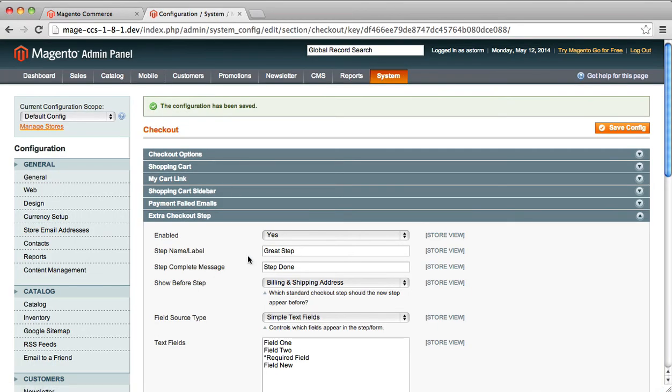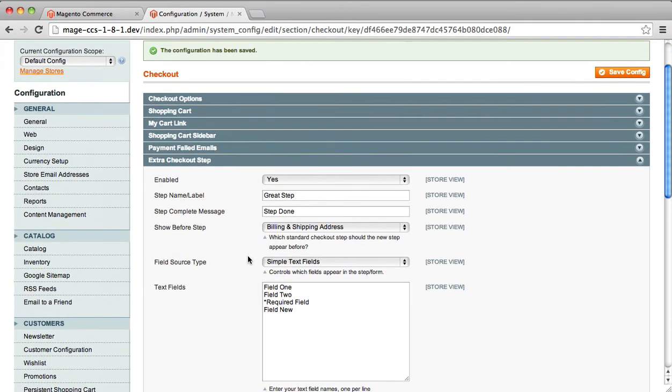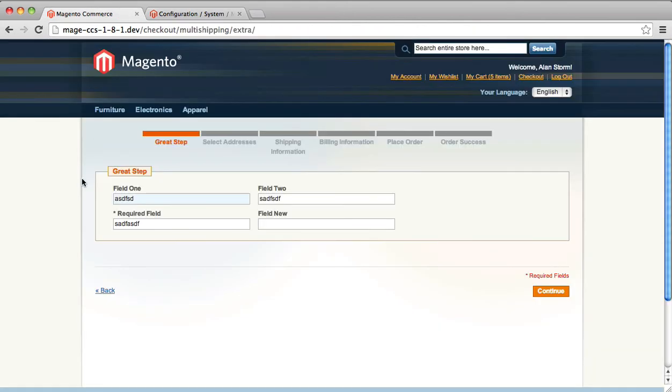Another feature we have for slightly more advanced users is the field source type. Right now, you just put in a list of text fields. You can list any field you want to. If you put a star in front of your field, that field will be required.